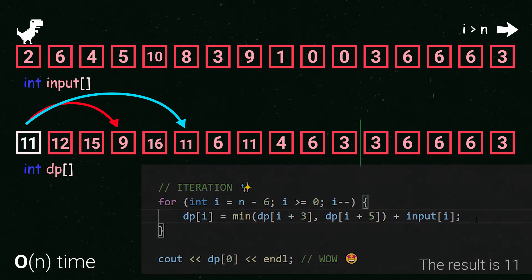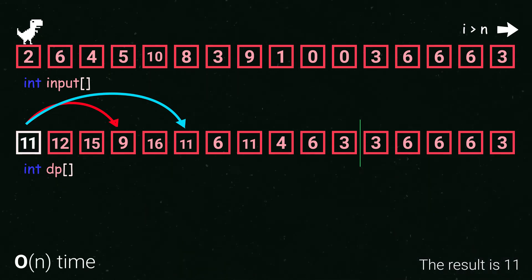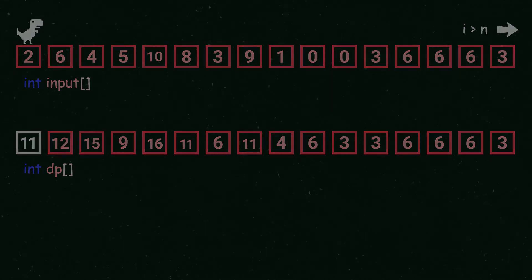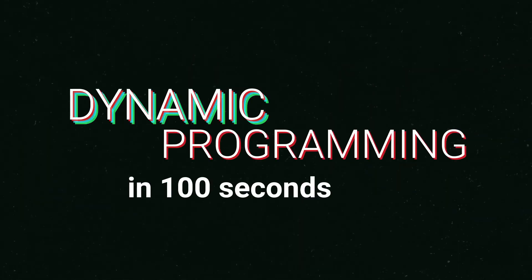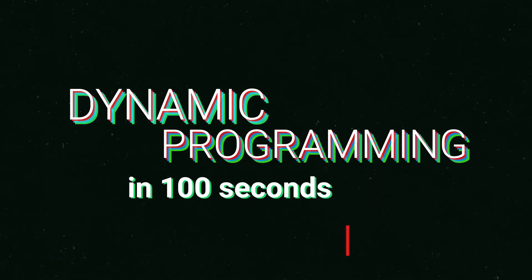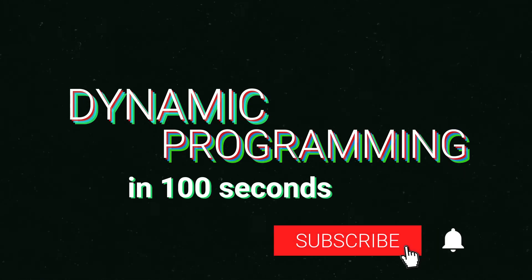If you can break any problem into smaller sub problems it can be solved with dp. Wow that's it! This has been Dynamic Programming in 100 seconds. Like and subscribe to support this series.